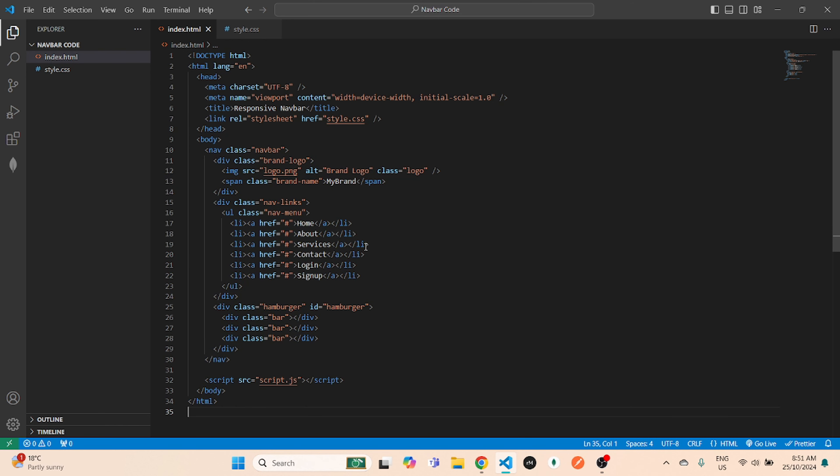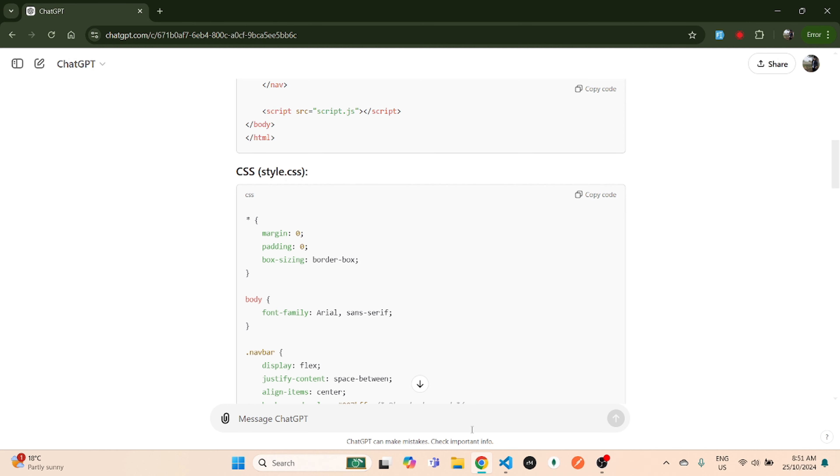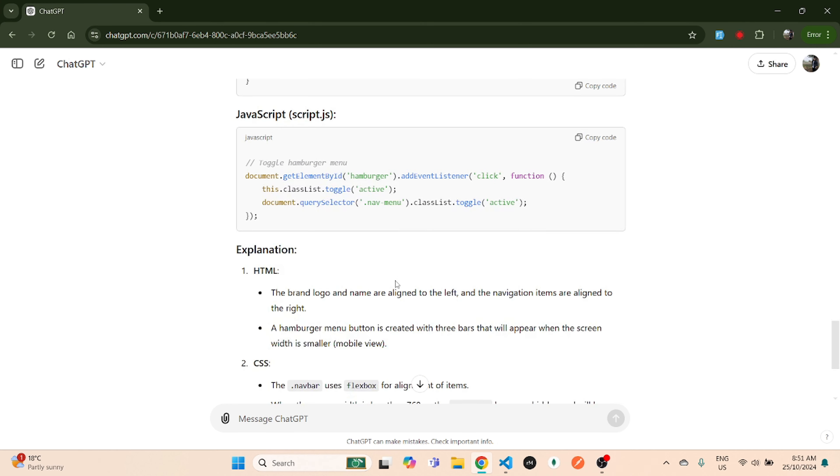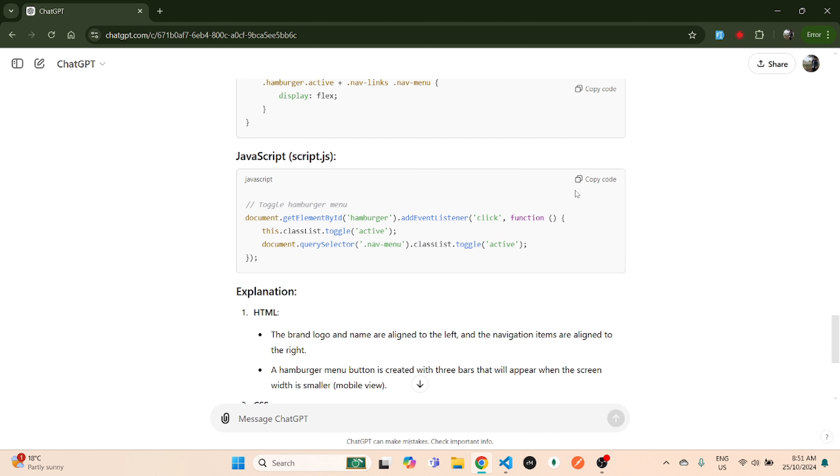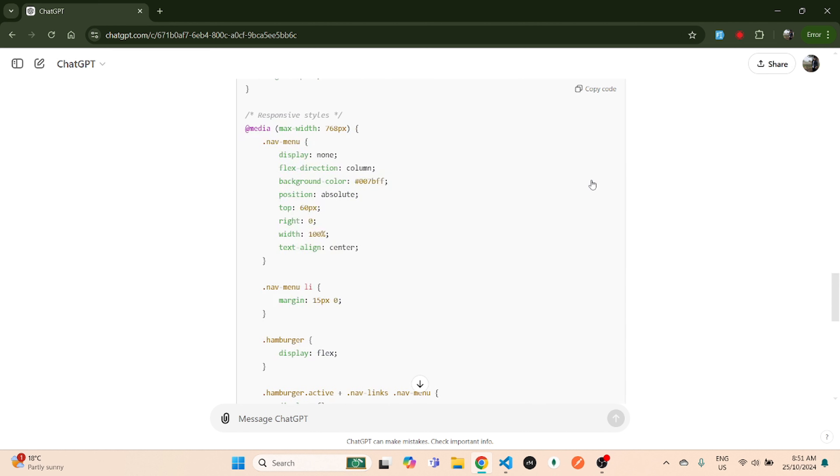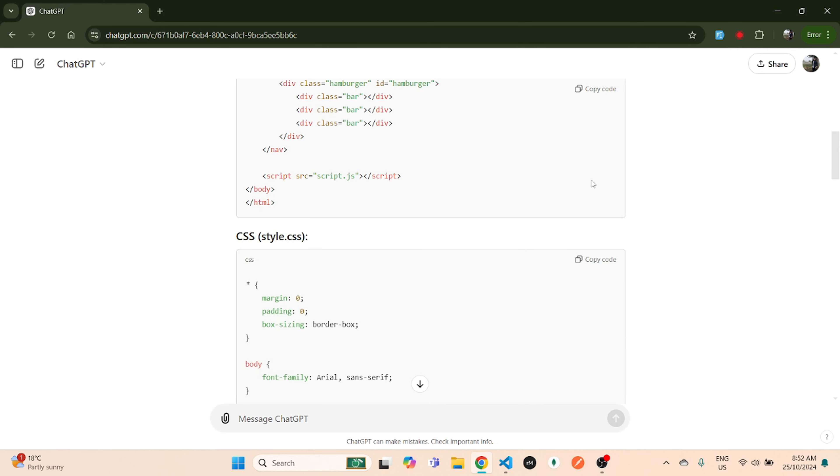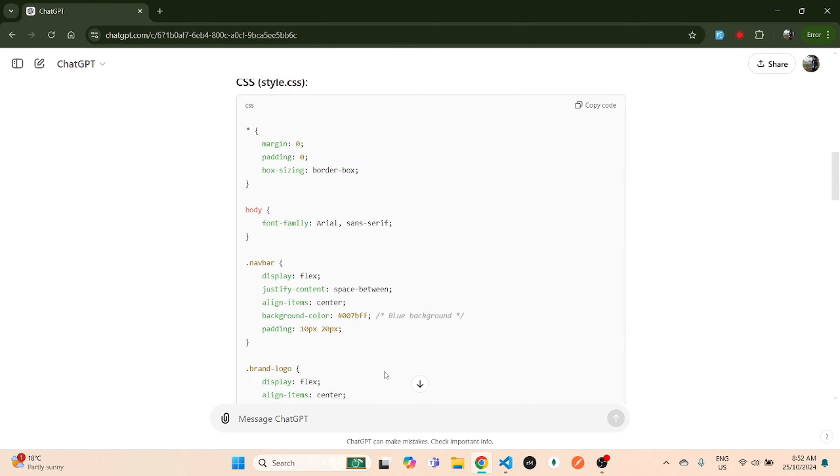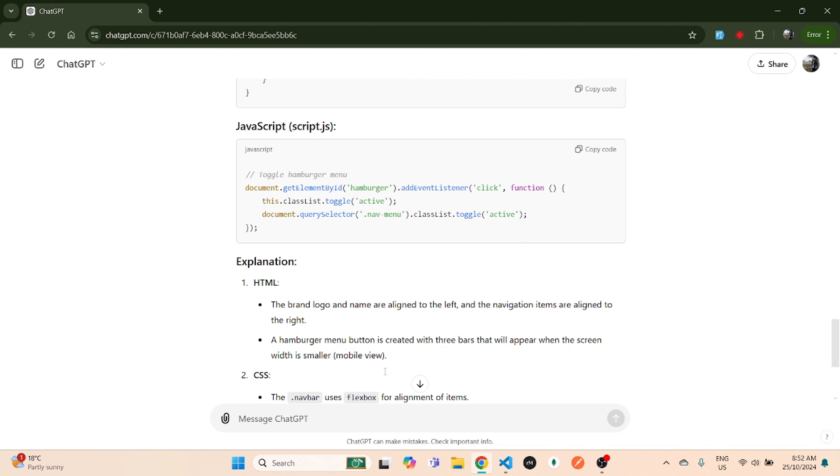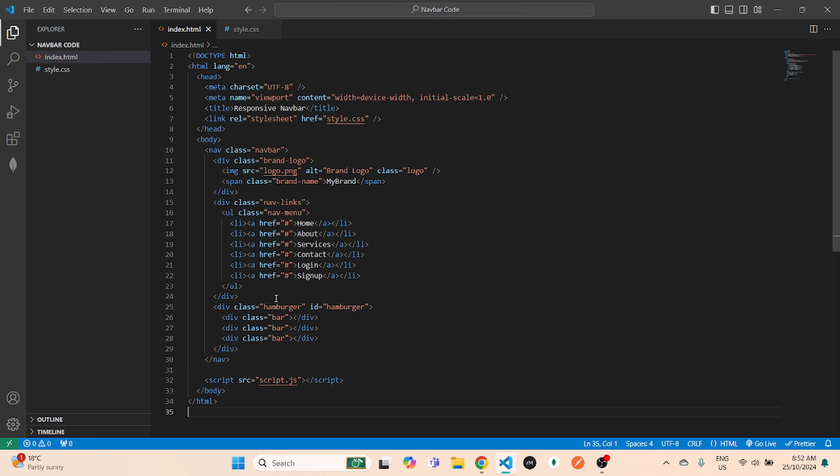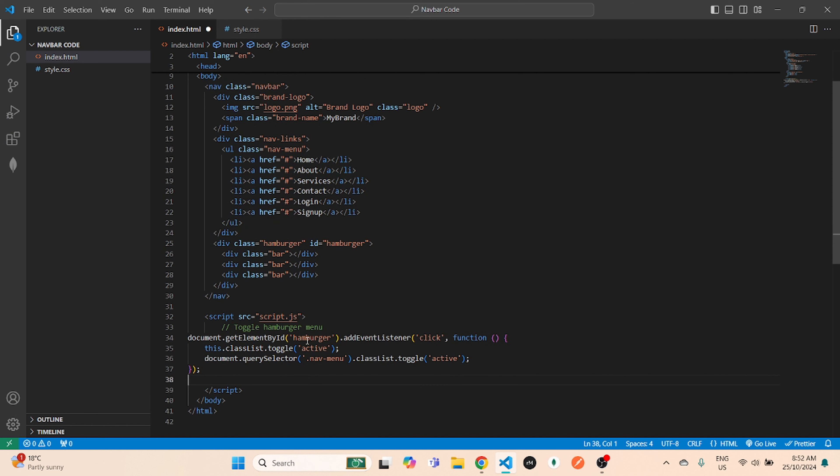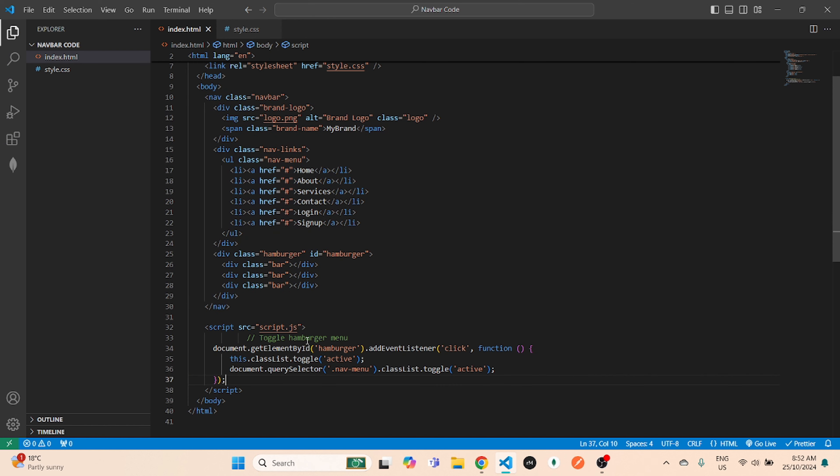Once that is done, you're pretty much ready to go live. But before that, if you get some JavaScript code as well, you have to copy that. Sometimes ChatGPT puts this JavaScript code inside your HTML file, but if it does not give it inside your HTML file, you can create a separate script.js file. Let's go back, and since it's linked over here, you can either create a new script.js file or simply paste the code just inside here and save it.